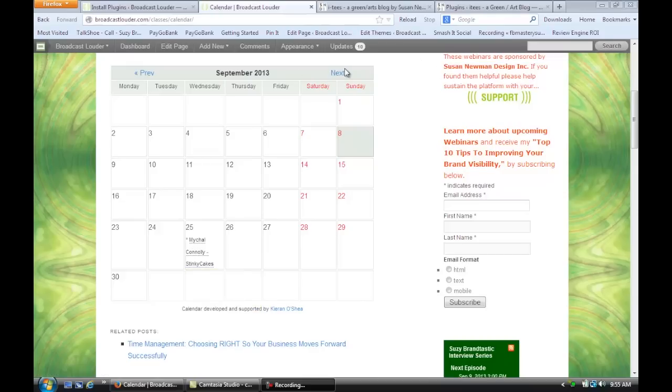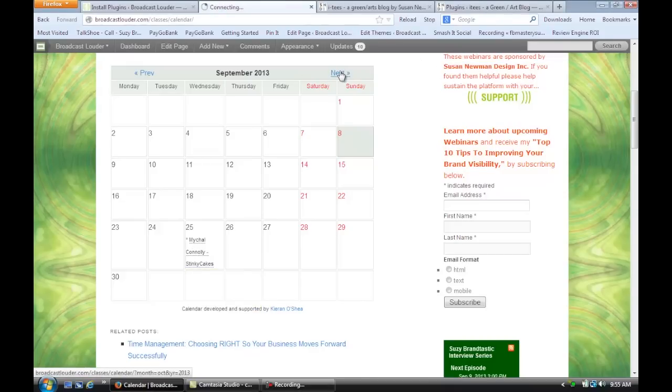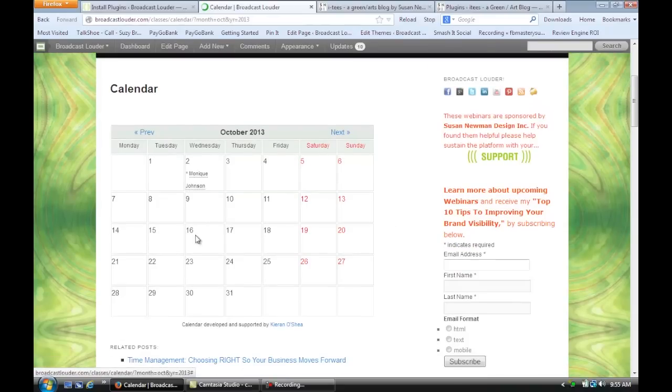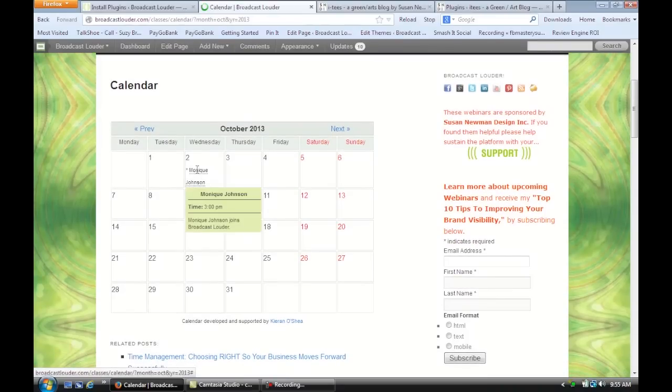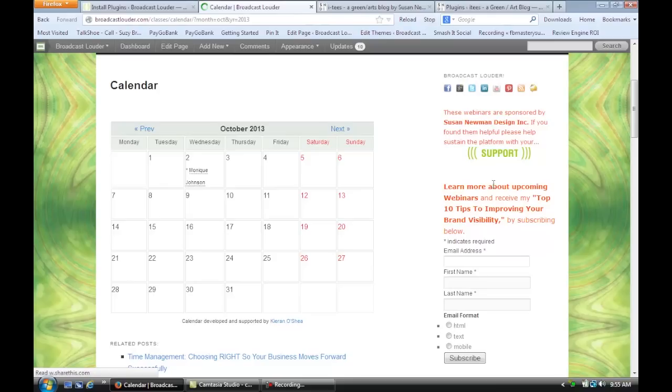And if we go to the next month, we have our next event on October 2nd. And that's how you set up a calendar archive in WordPress.